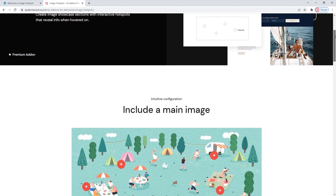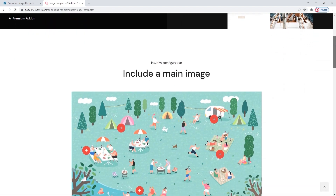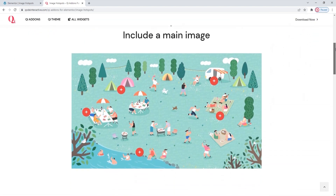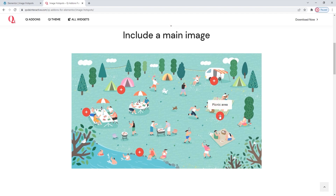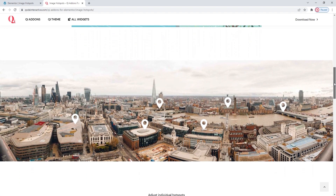With the Image Hotspots widget, you can add an image that will be overlaid with marked points, which visitors can hover over to get more information. That information can be something simple and straightforward like you see here, or you can make it more extensive. It's up to you and what you need for your site.